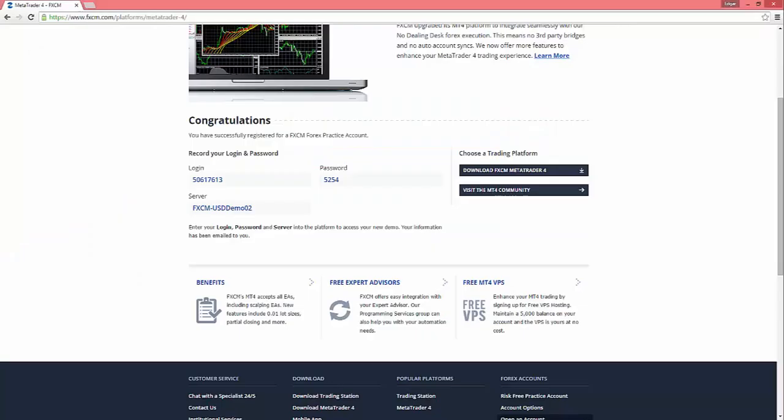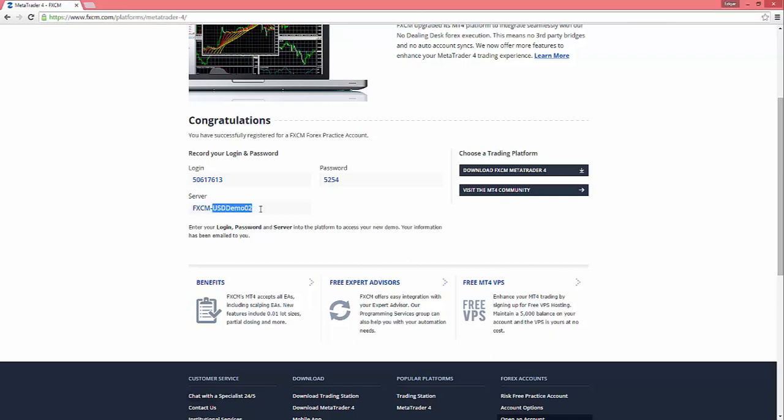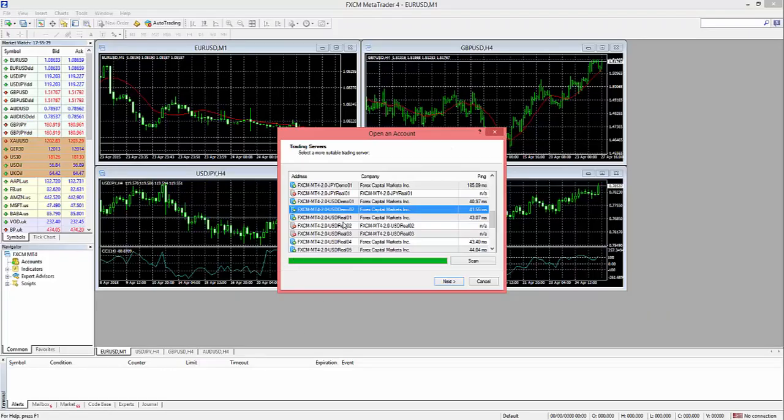Okay, and then what we're gonna want to do after this - you should see, get this screen - we're gonna go back to our information here and see which server they'd like us to use. It looks like they want us to use US Demo 2, so we're going to go back to FXCM and find exactly that and then just hit Next.